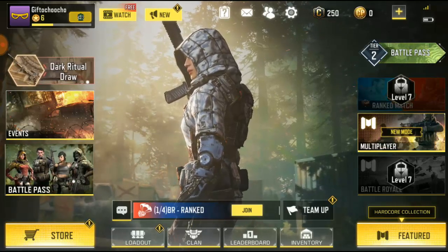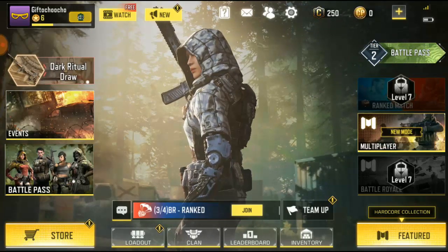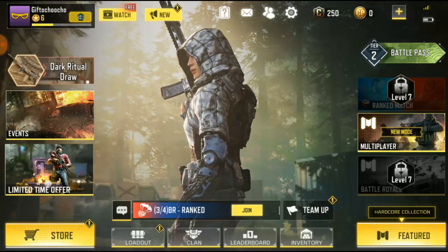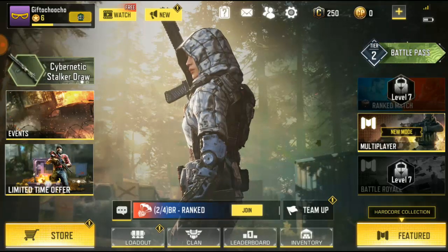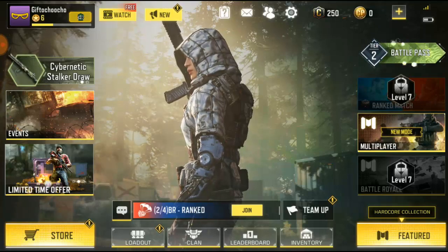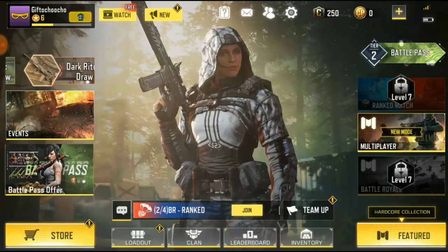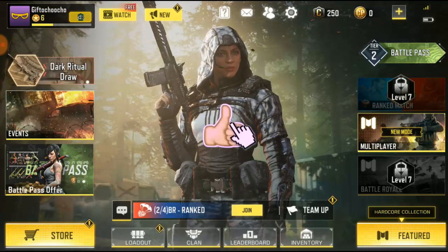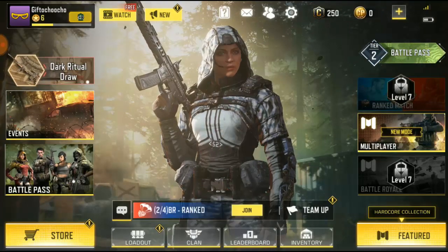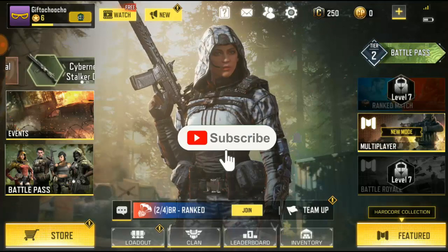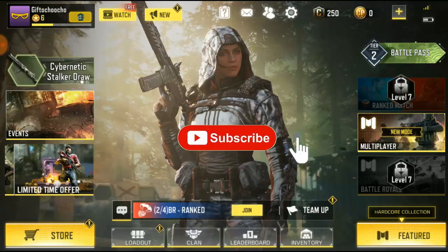What's up guys, this is Church Gift and welcome to another video of Call of Duty Mobile tips and tricks. I want to say big thanks to everyone that has been supportive of my channel. Guys, please don't forget to like this video and also please hit the subscribe button below if you're new to the channel.